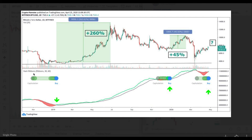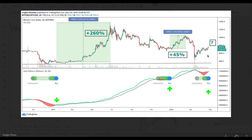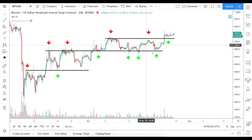To conclude, let's look at the Hash Ribbons indicator, which represents the moving average of the hash rate. When the hash rate intersects in a certain way, this area is called a capitulation zone — it occurred when price dropped from $6,000 to $3,000 in 2018, and again when price reached around $6,500 at the end of 2019. Recently we had this situation again. Every time we got a buy signal leaving this capitulation red zone, the price moved significantly: 260% the first time and 45% the second time. Now this indicator has shown a buy signal again — not 100% reliable, but the statistics are good so far, adding another piece to the puzzle alongside the on-chain data and general price action.